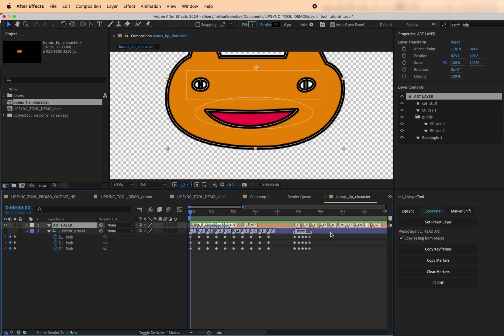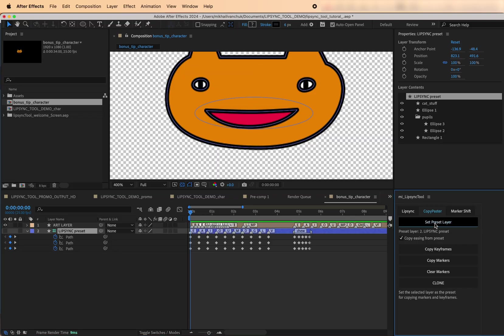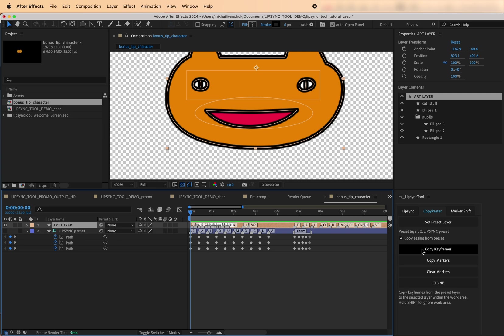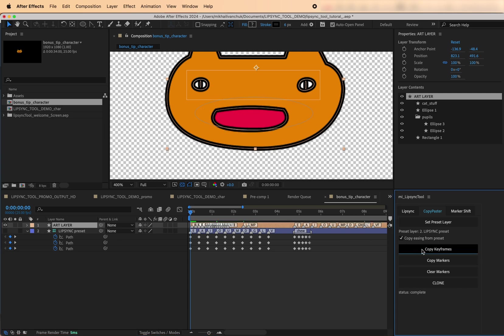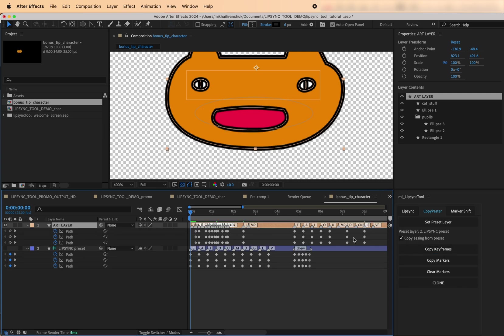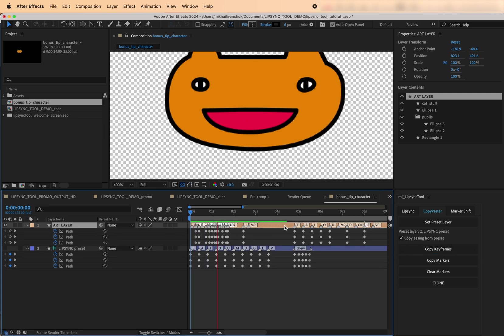Step 3. Set the new character's own preset layer, then use Copy Keyframes to populate its animation with mouth shapes unique to this character.